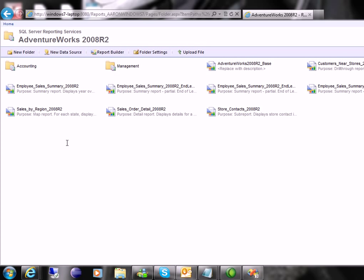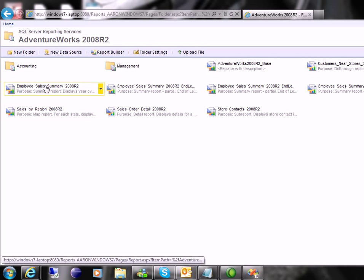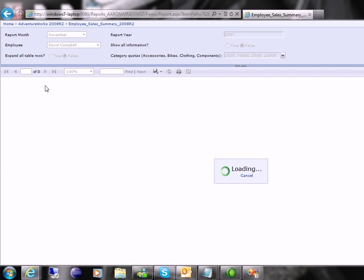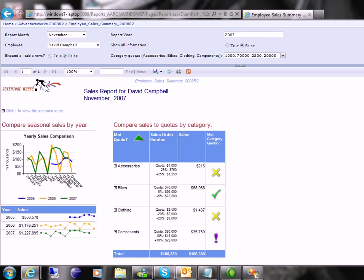I'm going to go in here and run a couple of reports and show you how you run reports in SQL Reporting Services. Here's an Employee Sales Summary report. I'm just going to click on the report. The parameters here or the filters at the top are just defaulted. So this is for November.